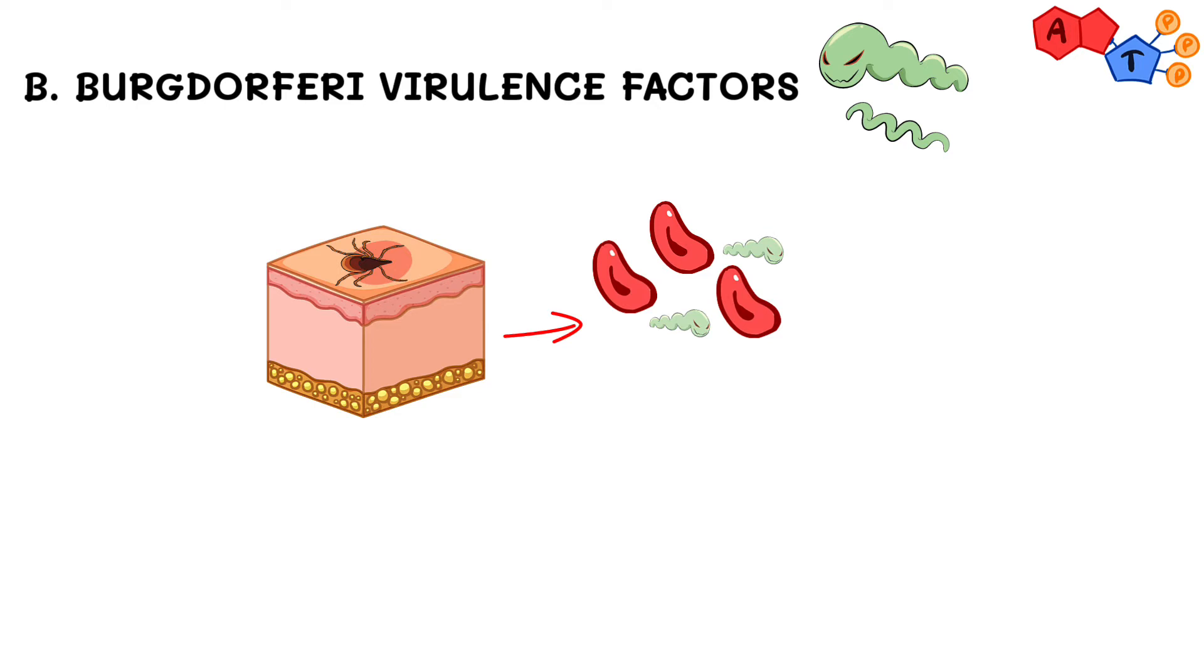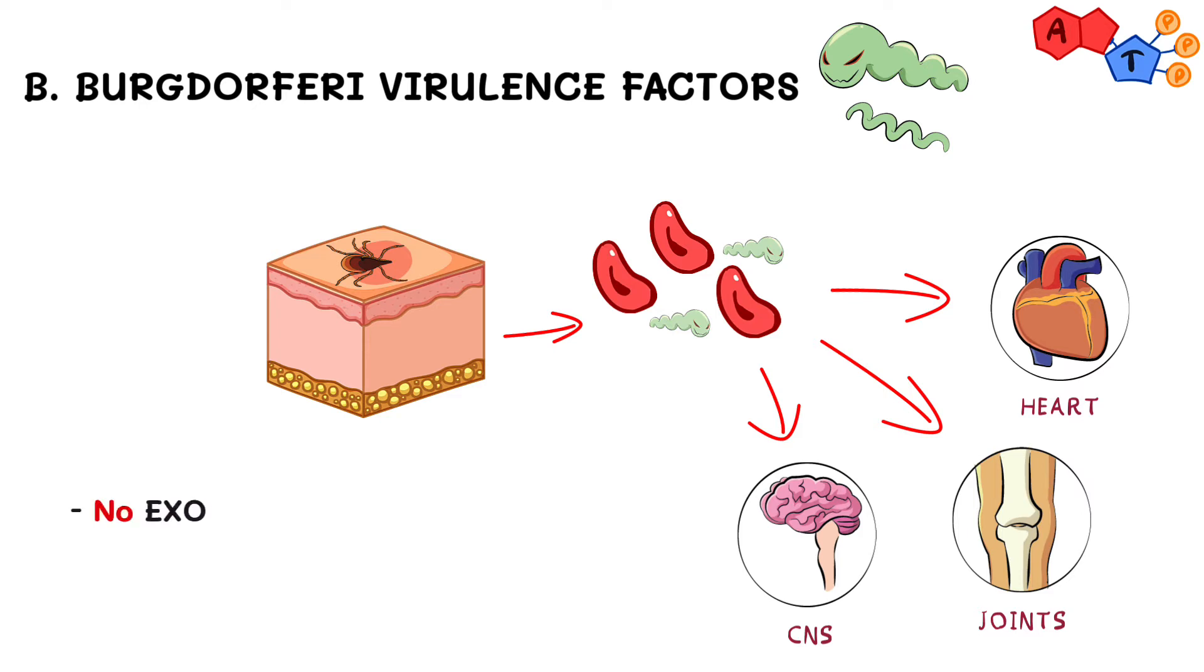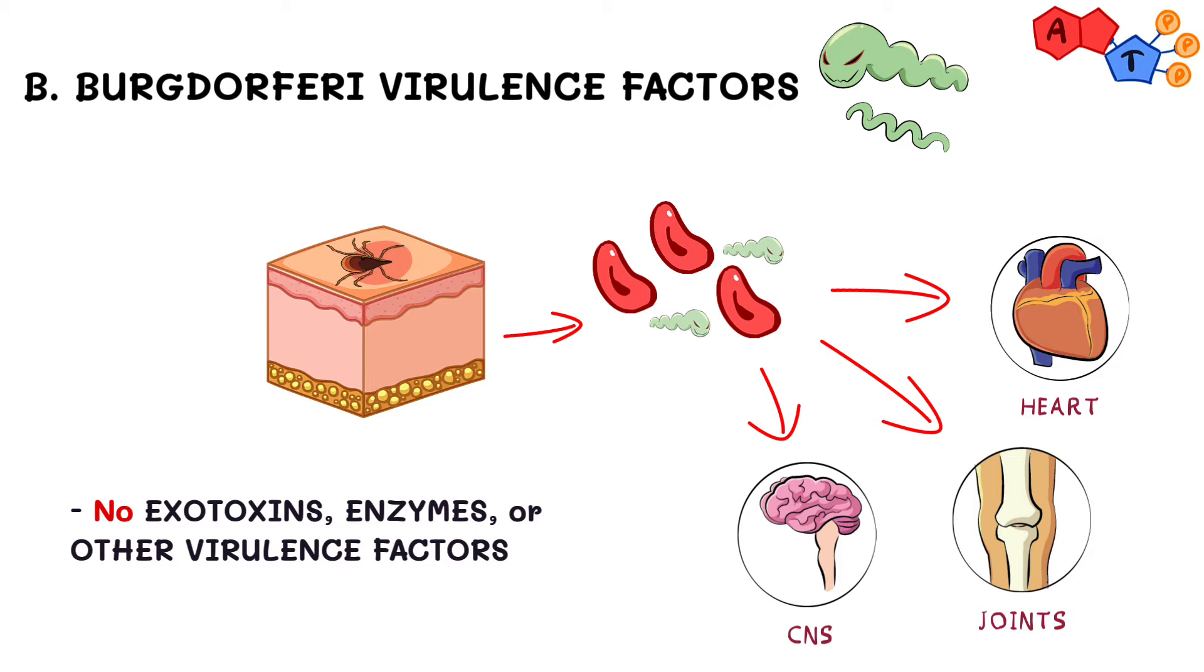causing bacteremia to various organs, especially the heart, joints, and the central nervous system. However, there are no exotoxins, enzymes, or other virulence factors that have been identified so far for this organism.